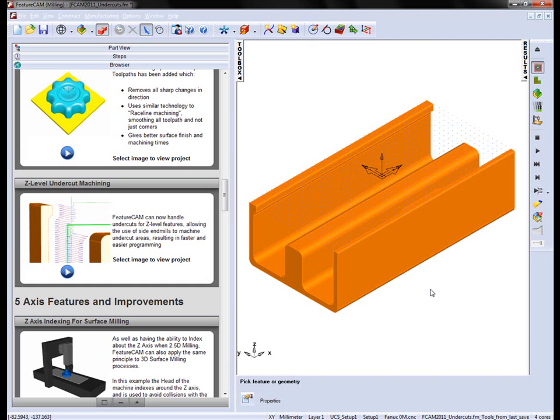In this example, we're going to look at the new option for allowing us to machine undercuts using the Z-level finishing operation.